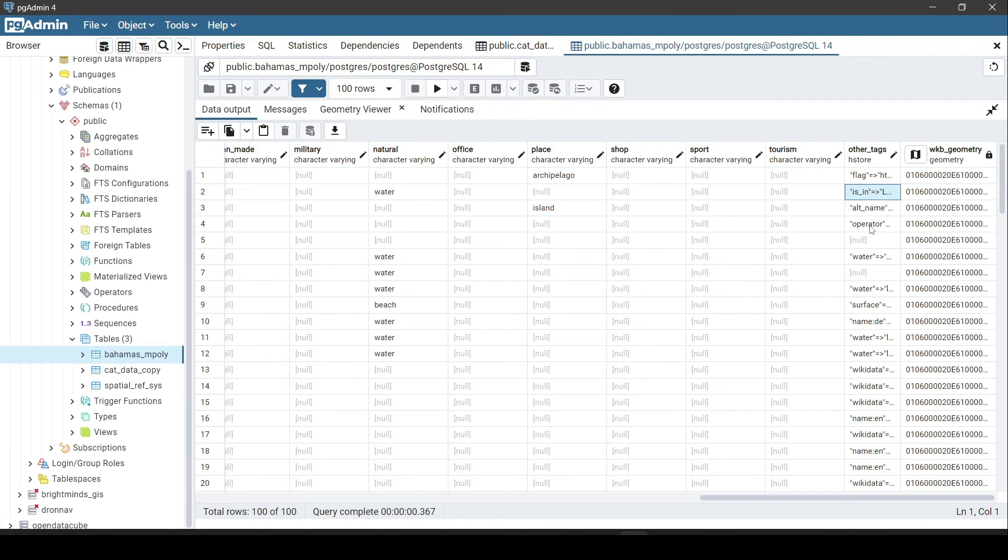That is all from this video. We saw how to insert OSM data and CSV into Postgres with the geometry column using PostGIS. We looked into the configuration of PostGIS extension and hstore extension.